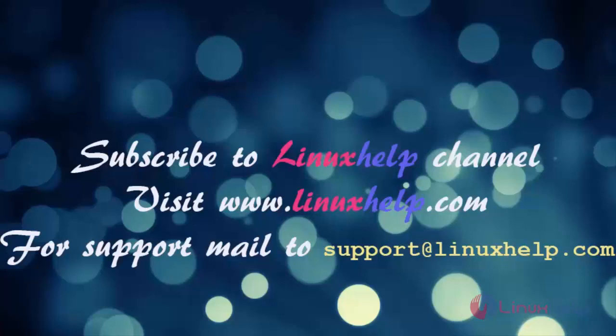Thanks for watching this video. Please subscribe to our channel LinuxHelp. For further tutorials, visit www.linuxhelp.com. Any queries, mail to support@linuxhelp.com.